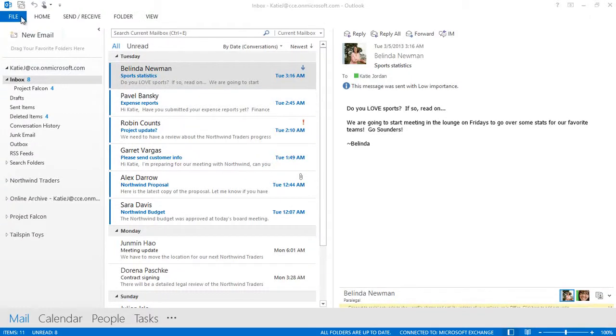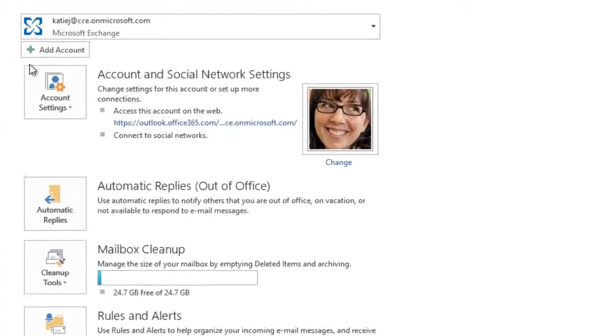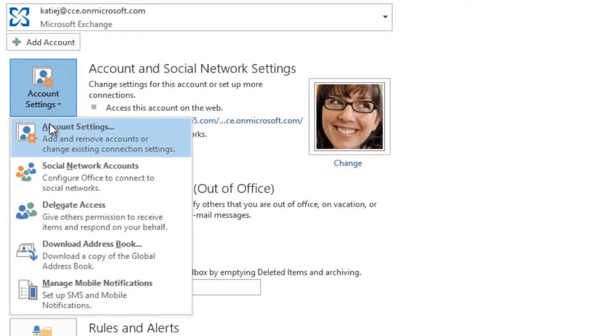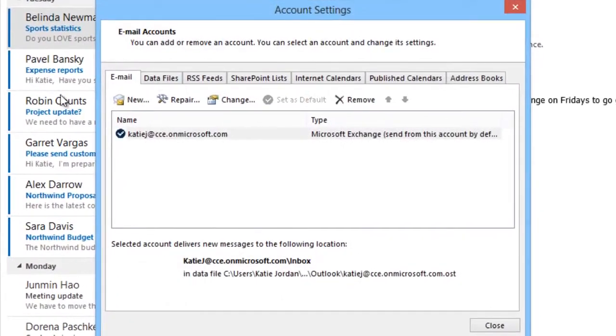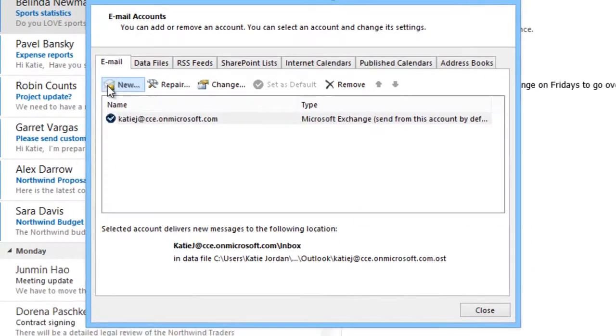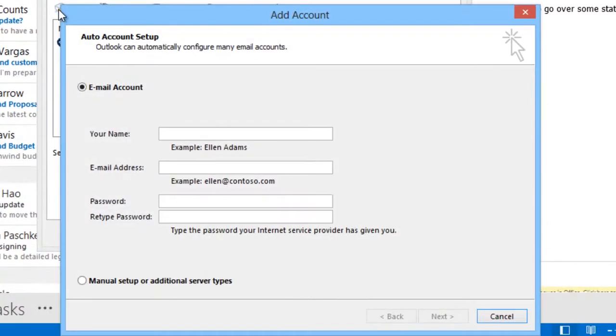Outlook can connect directly with multiple email accounts using POP3, IMAP4, MAPI, Exchange Web Services, and now Exchange ActiveSync, also known as EAS.